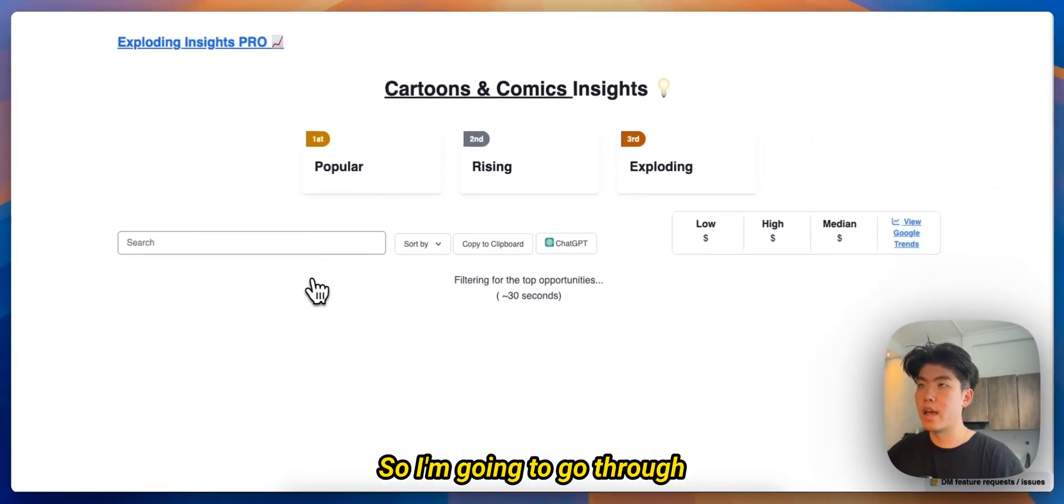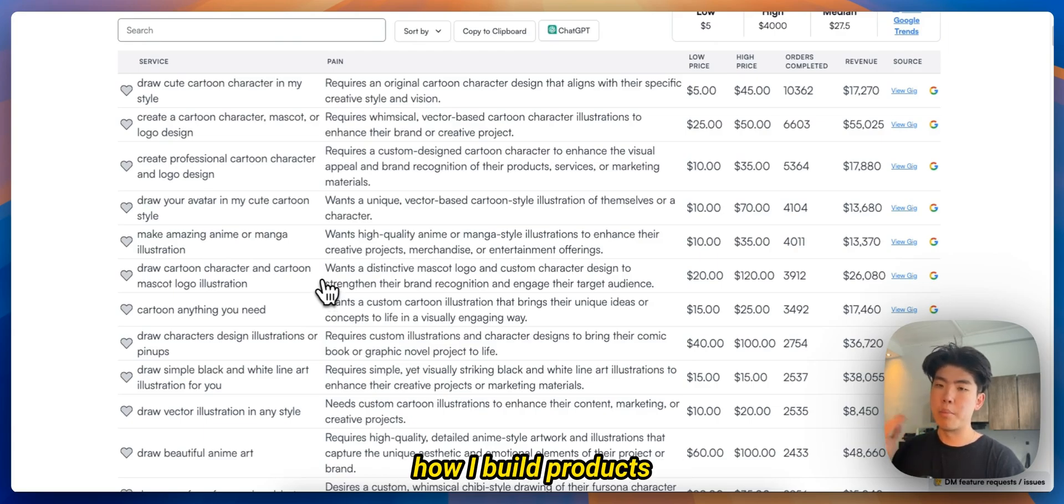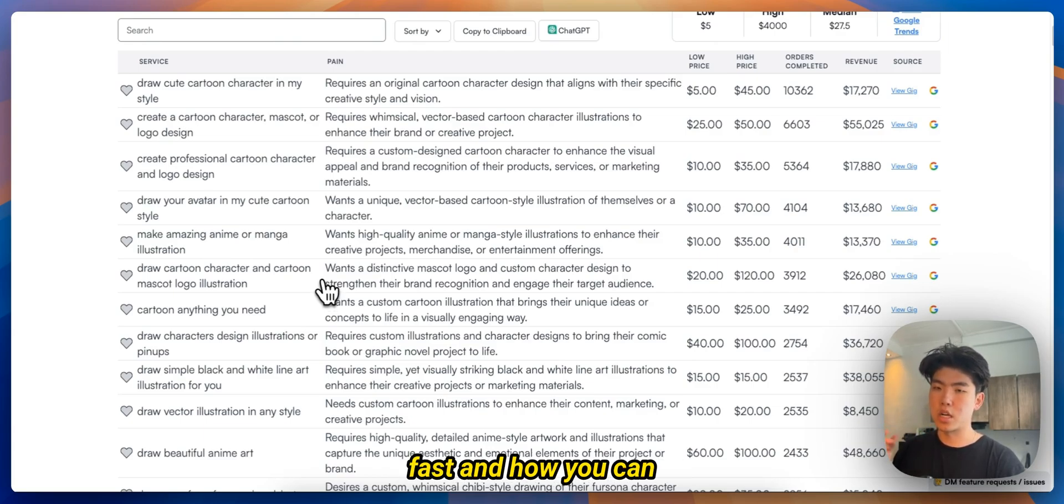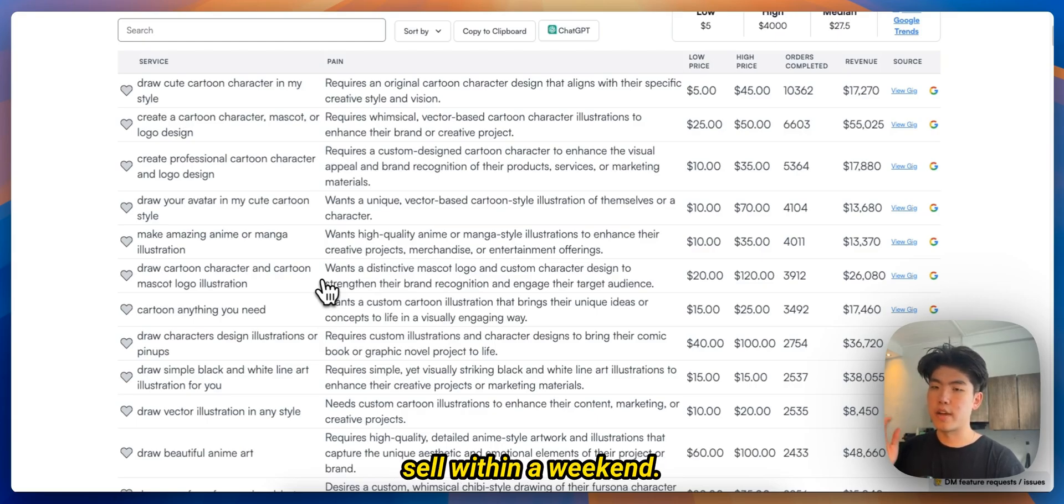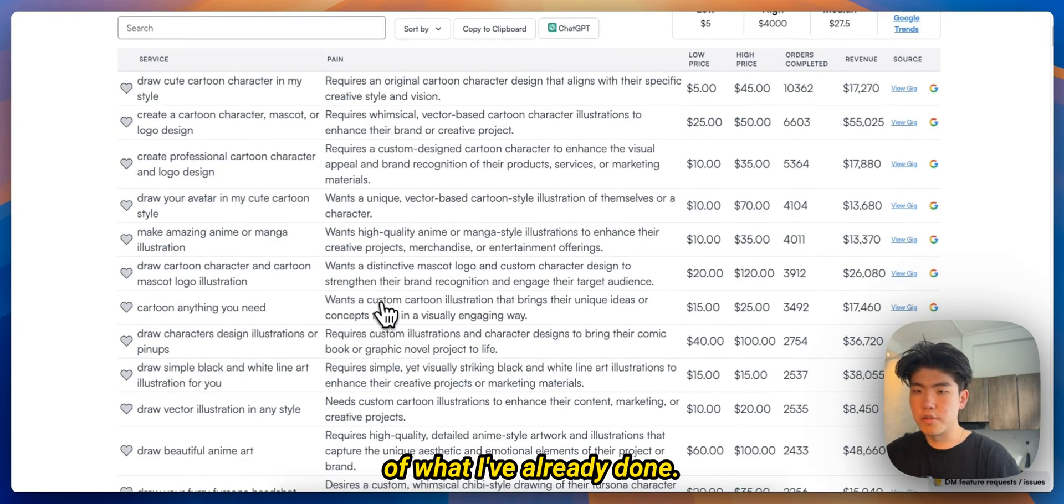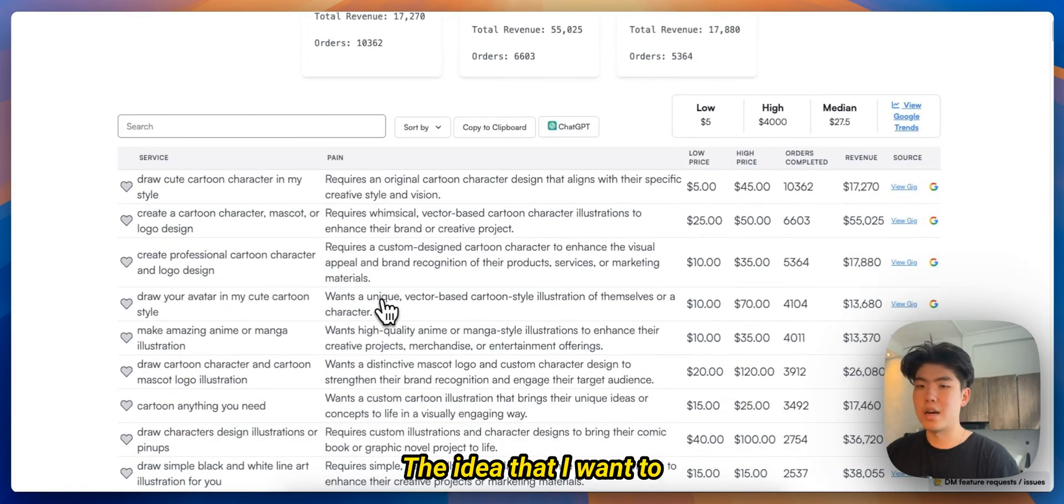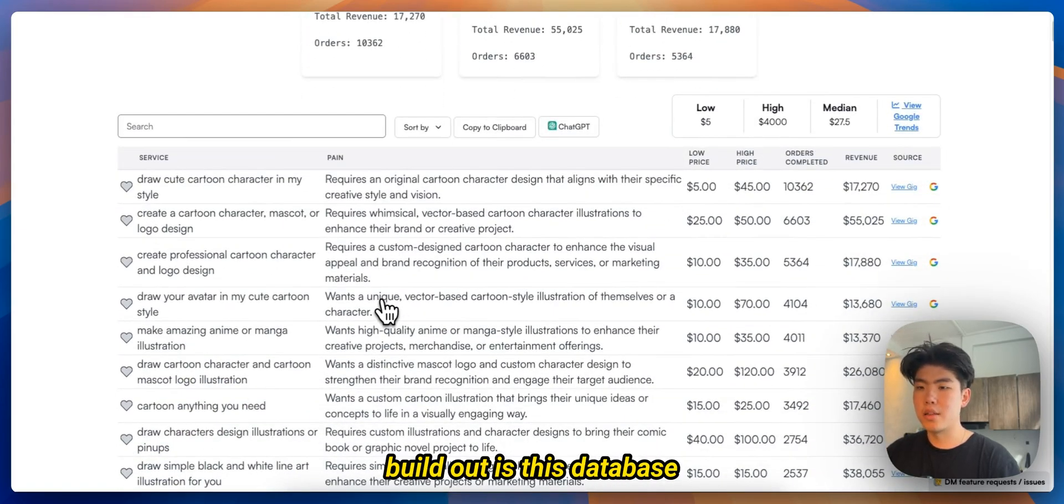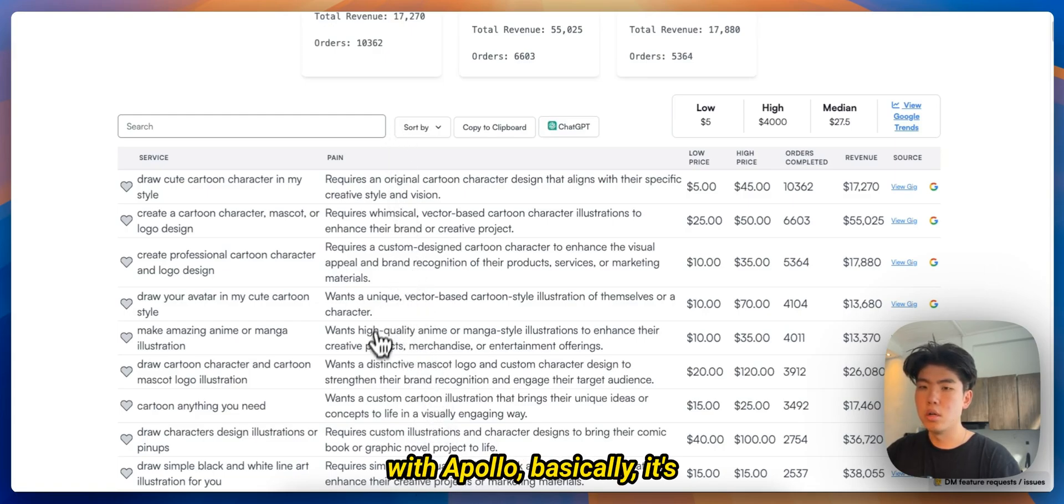So Exploding Insights basically you can find profitable ideas. So you found an idea and the next step is building it. So I'm going to go through how I build products fast and how you can also build products fast that you can test and sell within a weekend.